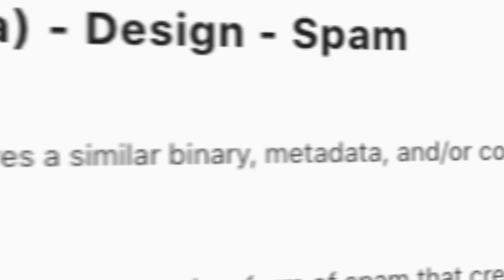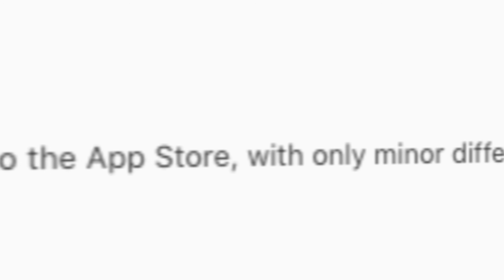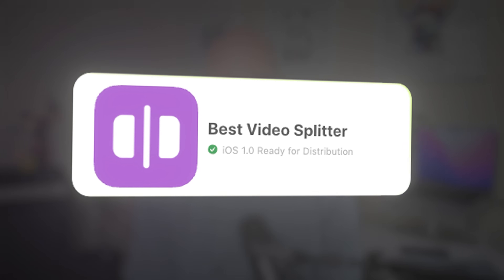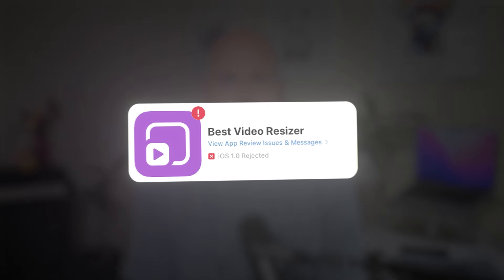The rejection reads: 'We noticed your app shares similar binary metadata and/or concept of other apps already submitted to the App Store.' This was the rejection I got when I copied one of my existing apps, adding a few new features and targeting a slightly different keyword. The original app was Best Video Splitter — an app that splits a video into one-minute chunks for Reels and Stories. The new app was Best Video Resizer, which resizes video to fit the aspect ratio for Reels and Stories. Both icons were similar and the functionality was related, so I can see where they're coming from. But I'd never had this type of rejection before 2025. Each app had previously been reviewed on its own merits — this was the first time they cross-compared my existing apps, and it kind of freaked me out.